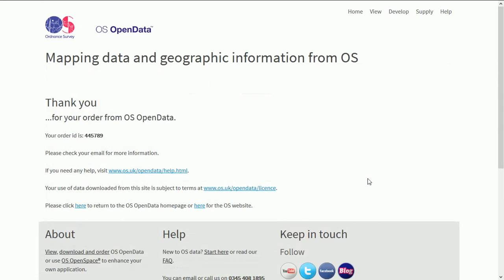Once you've filled out the form you'll be taken to this page. It just says thanks very much. Here's your order. Here's your order number. Please check your email for more information and it takes a couple of minutes maybe for OS to send you an email.